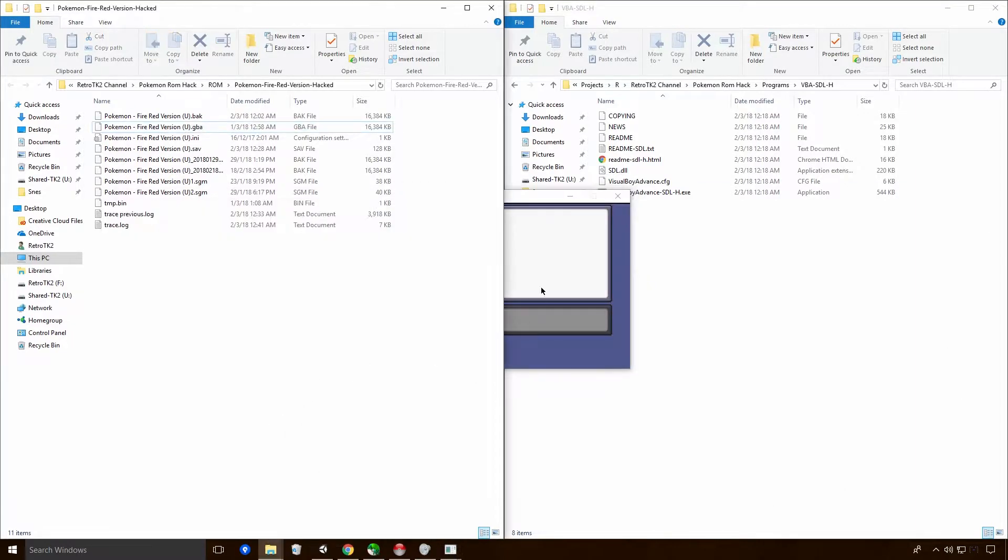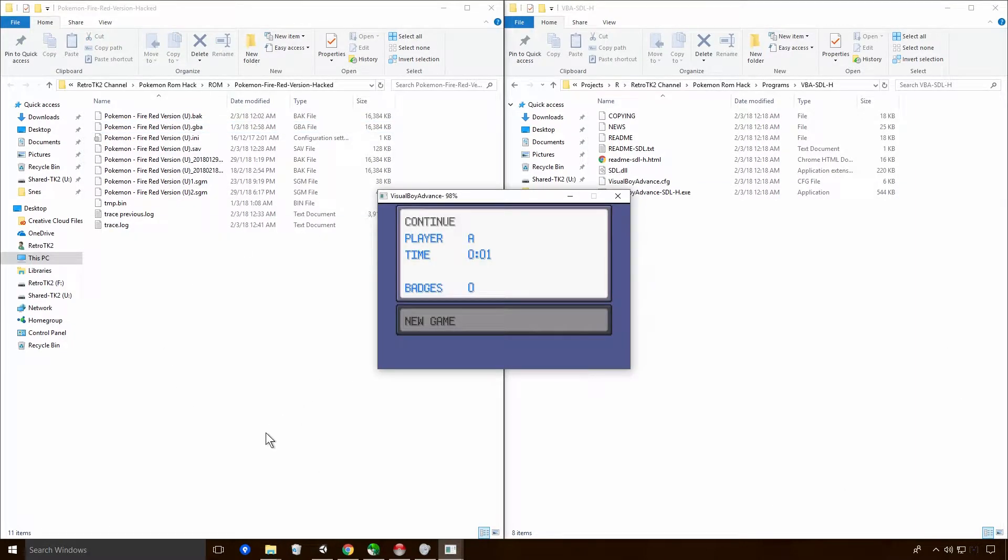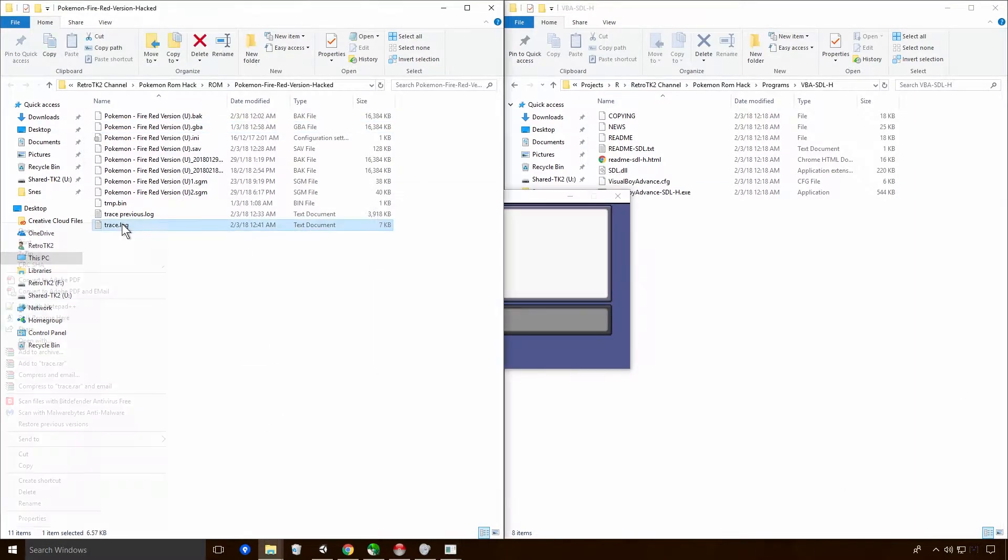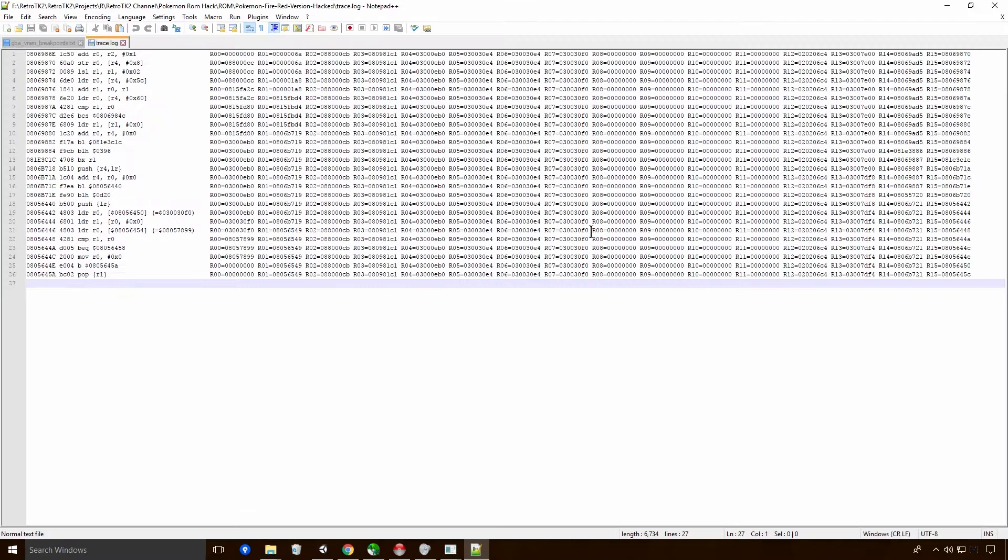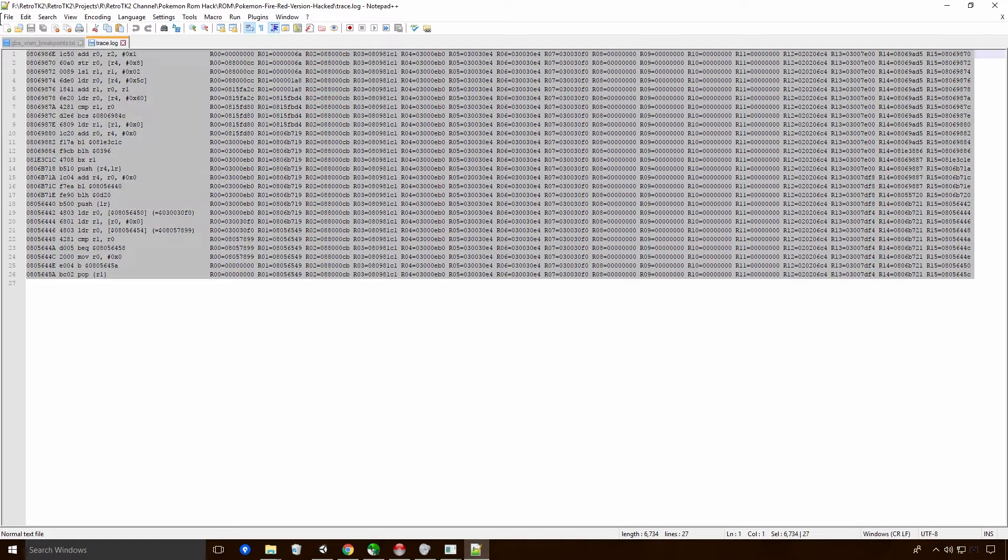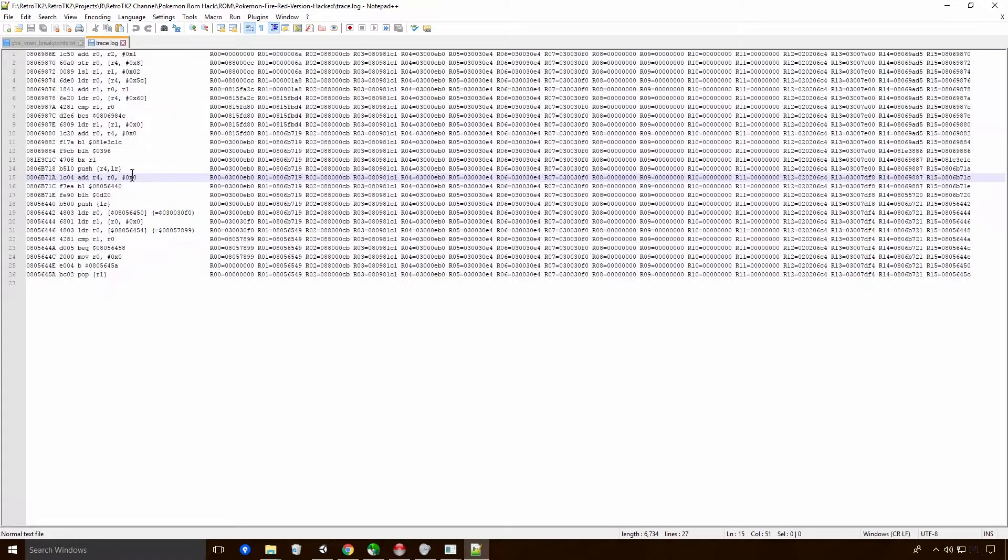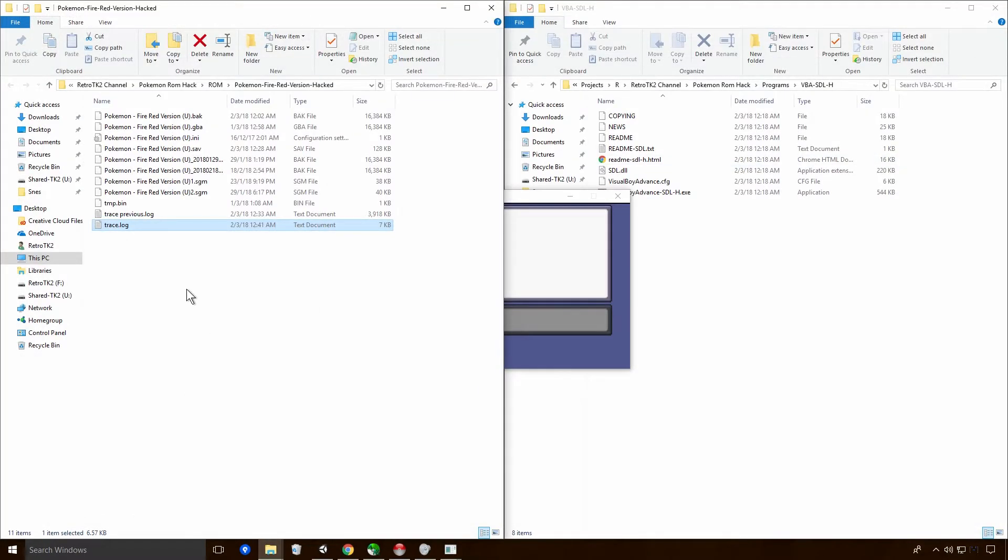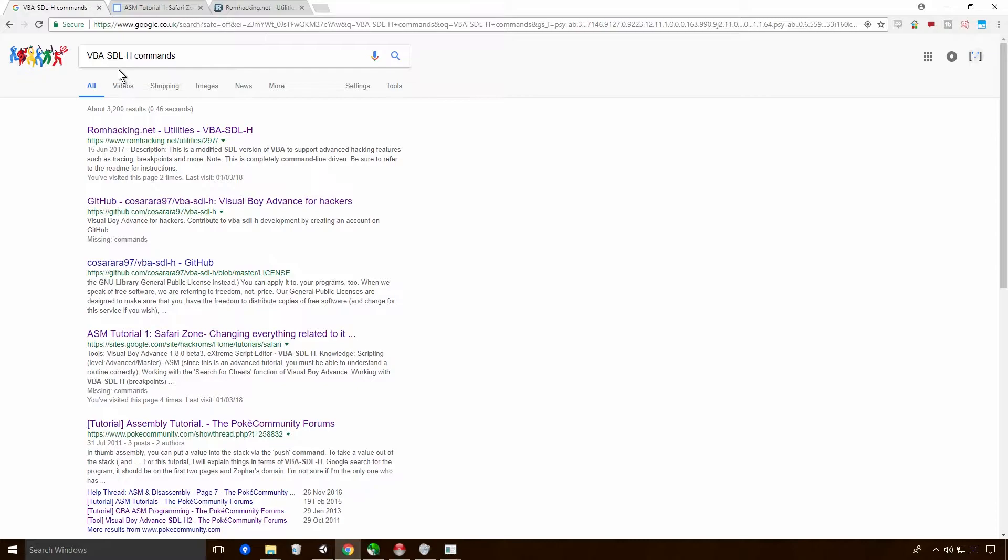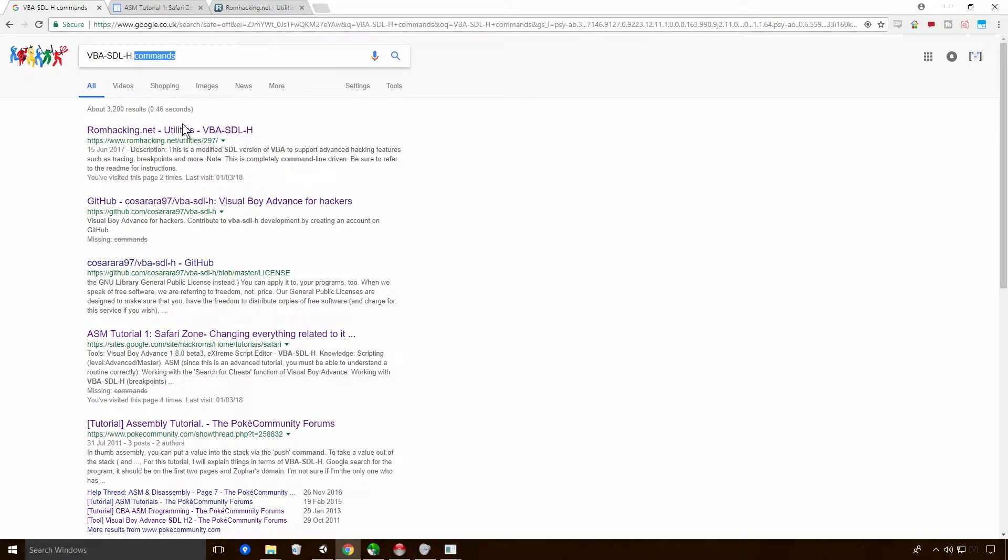So remember, we went through, we created our breakpoints and we also got out this wonderful trace log of all of our assembly language. Now, in this episode, I want to go into what assembly language is. And I think the best way to do that is to check out some of the tutorials on it.